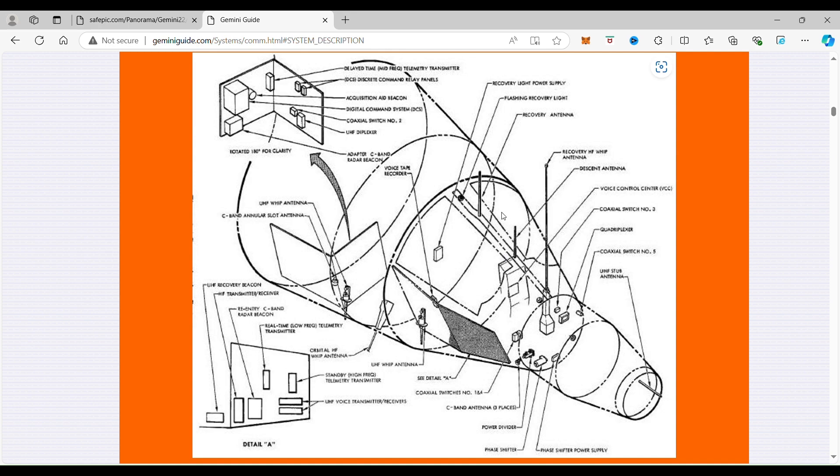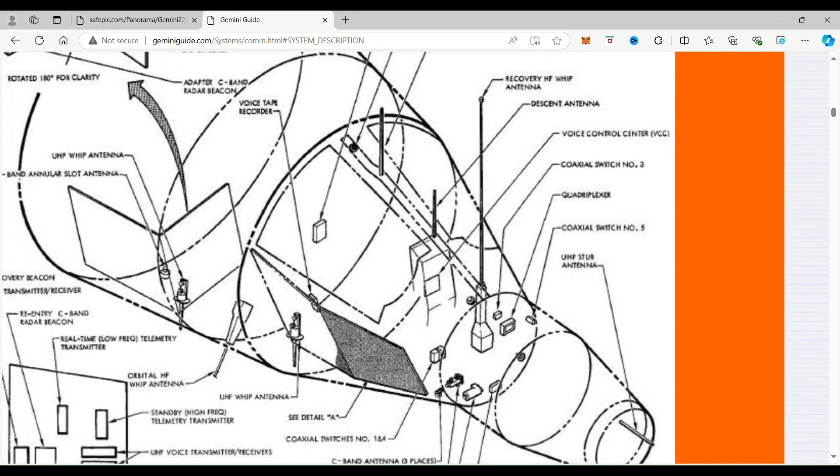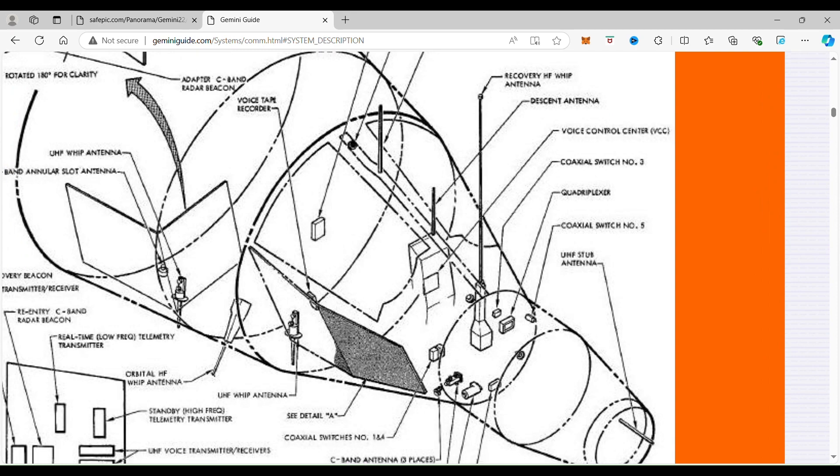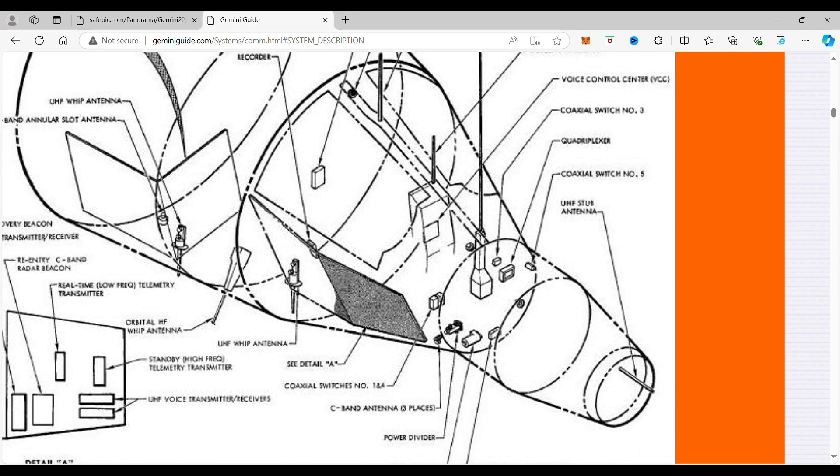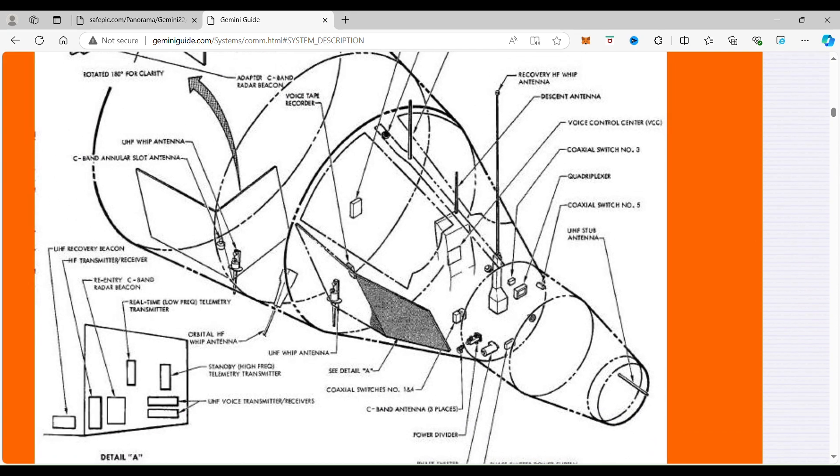They are used in orbit to rendezvous with other spacecraft and also to send the data down.